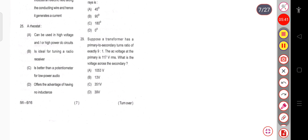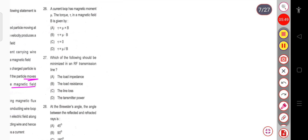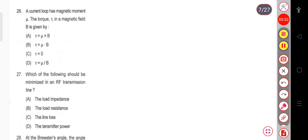Question 26: A current loop has magnetic moment μ. The torque τ in a magnetic field B is — this is a direct formula question. τ = μ × B, that is, the torque equals the magnetic moment cross the magnetic field.